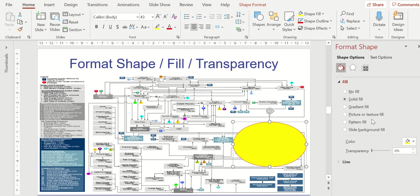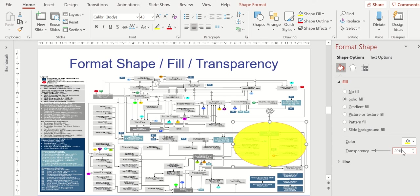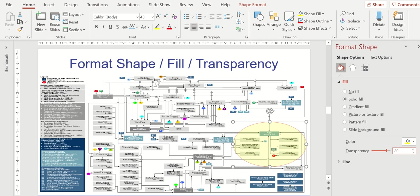I have three options here. I can either grab that bar and click and drag it. I can use the up arrow, down arrow, or I can type a number. I have found that when I want the audience to see through the object like we do here, 80% is about where I want to look. When I want to cover something up, which I'll show you an example of in just a minute, I'll use something more like 20%.